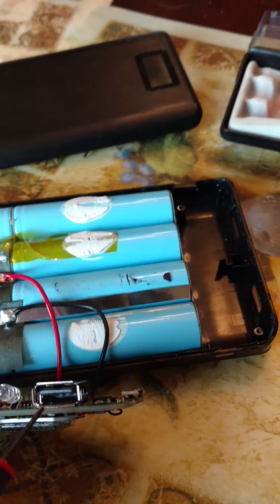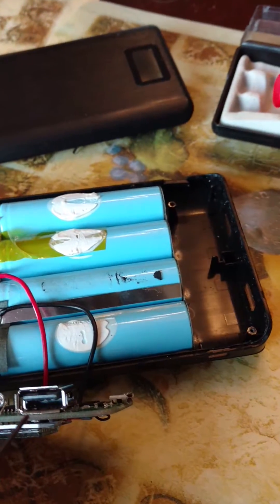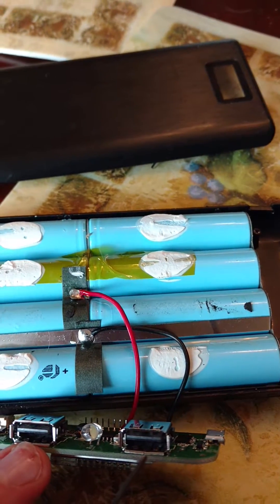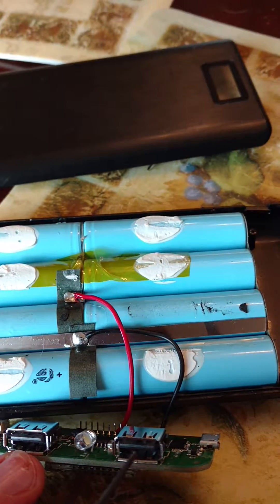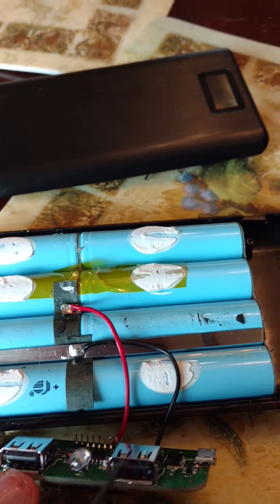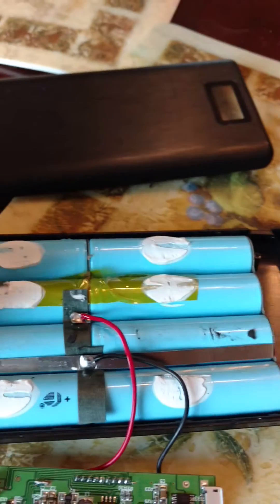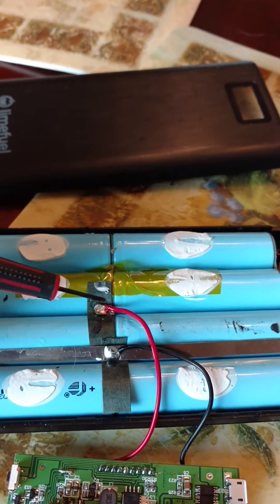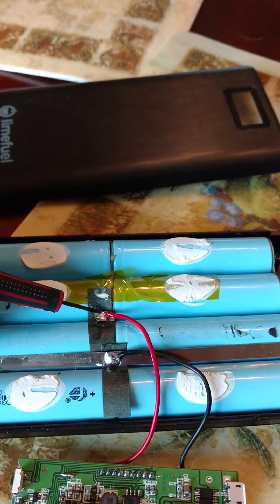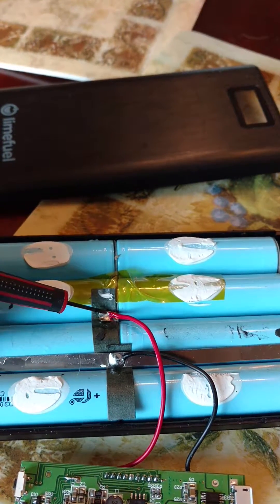I took the screwdriver. First, what I did was, you don't want to cross any wires. You can burn the thing out. So I took the soldering iron, removed the positive.